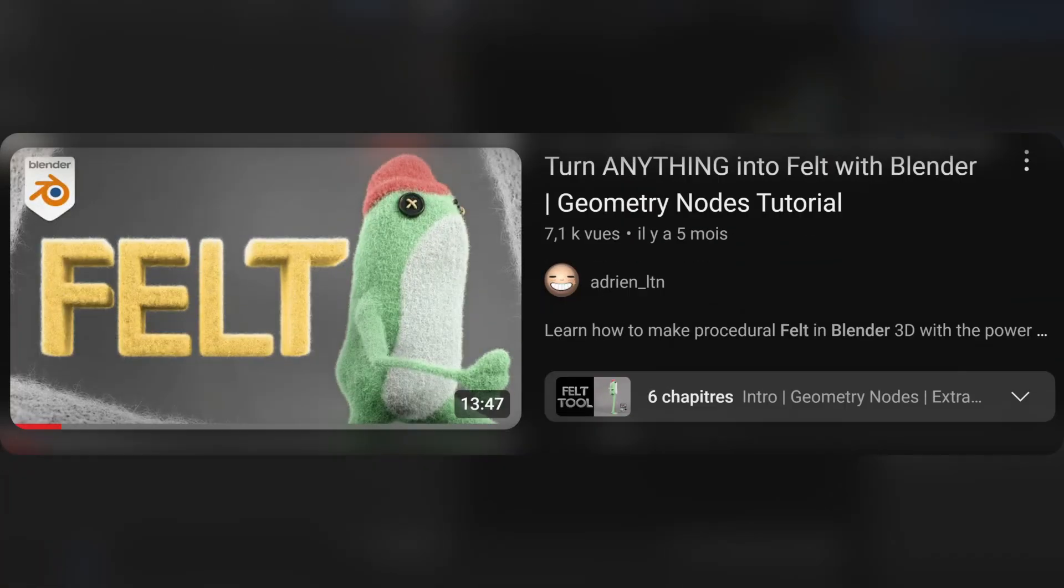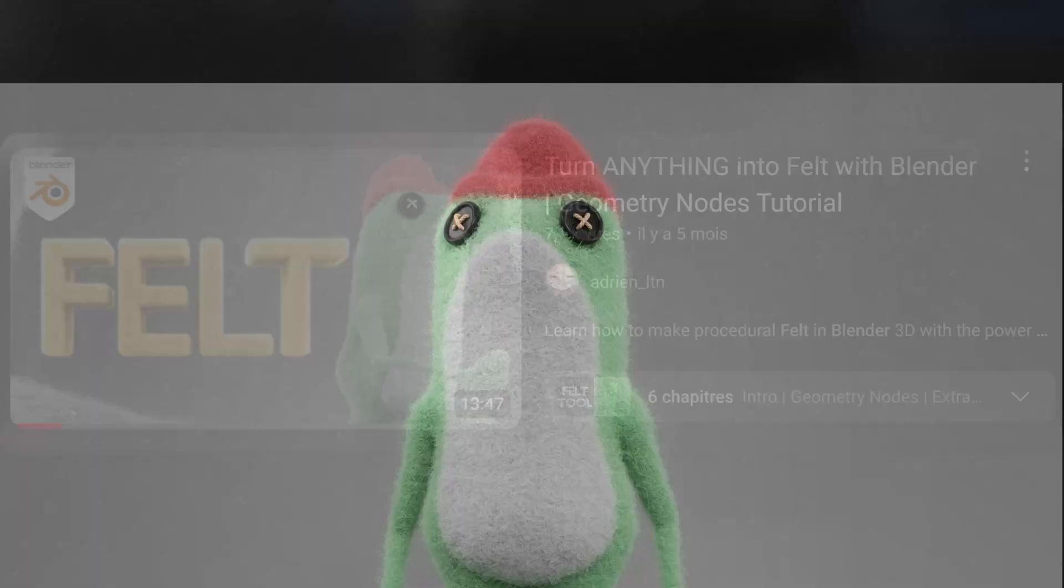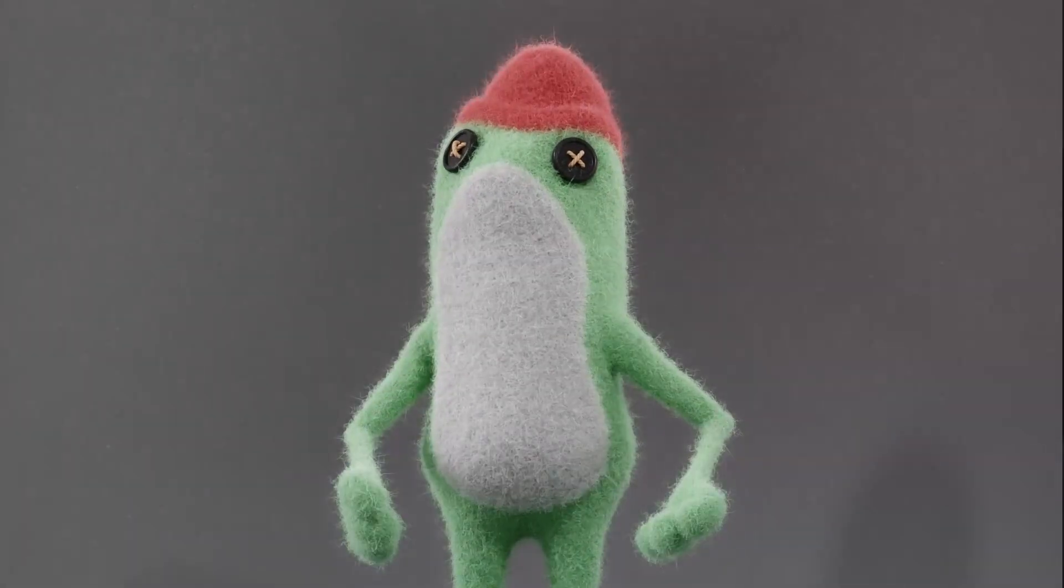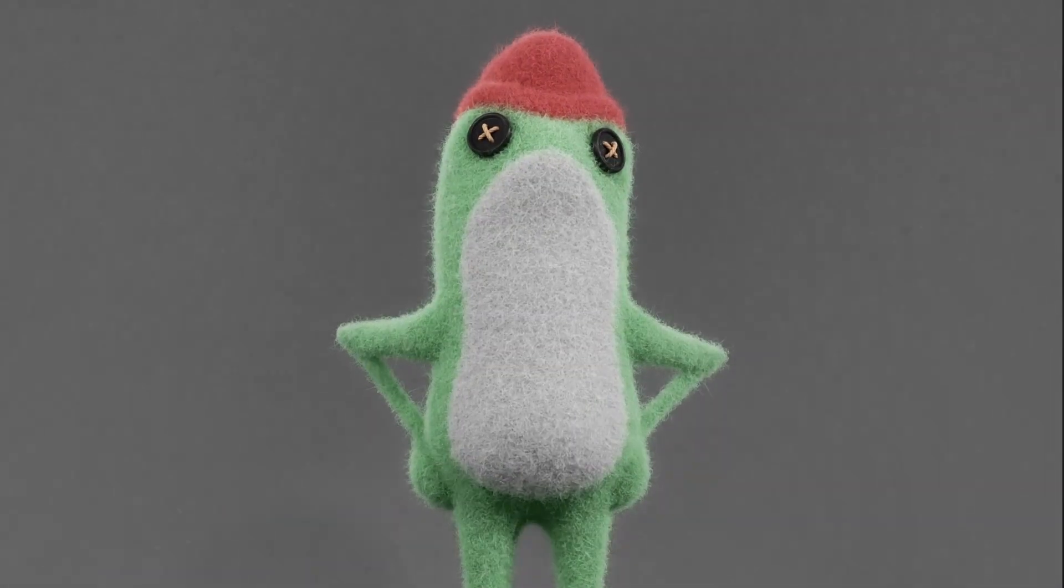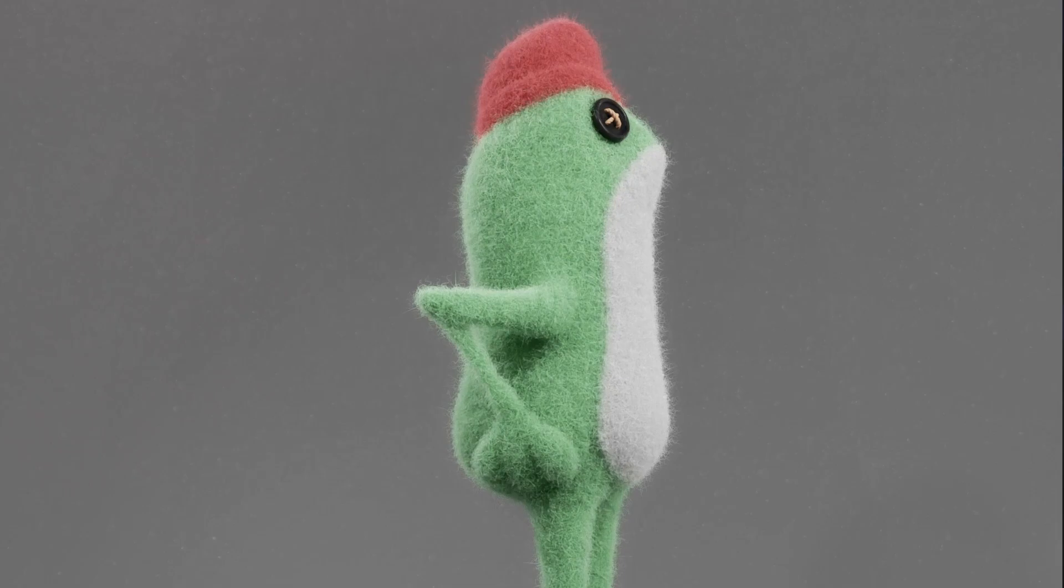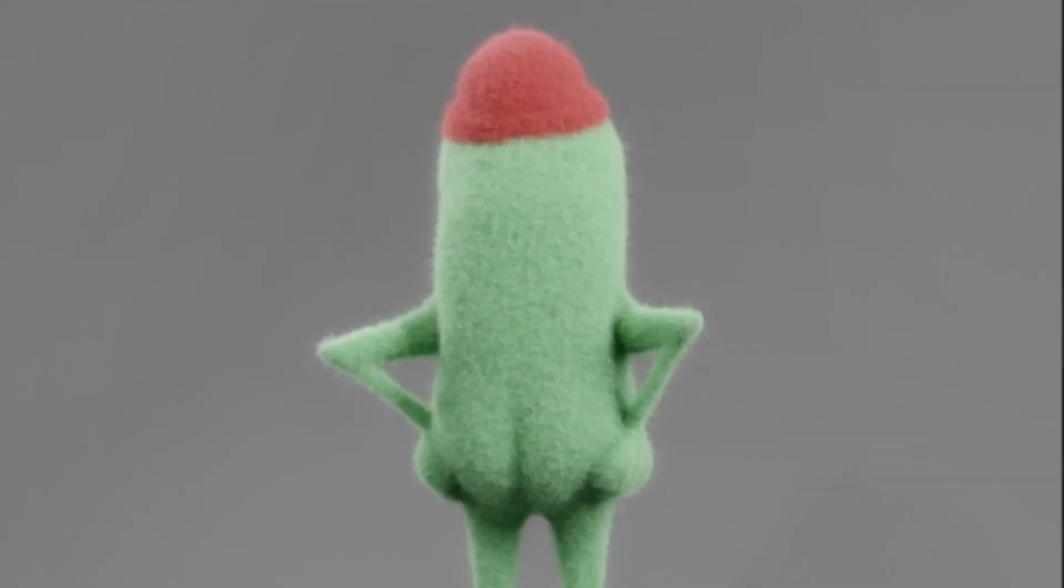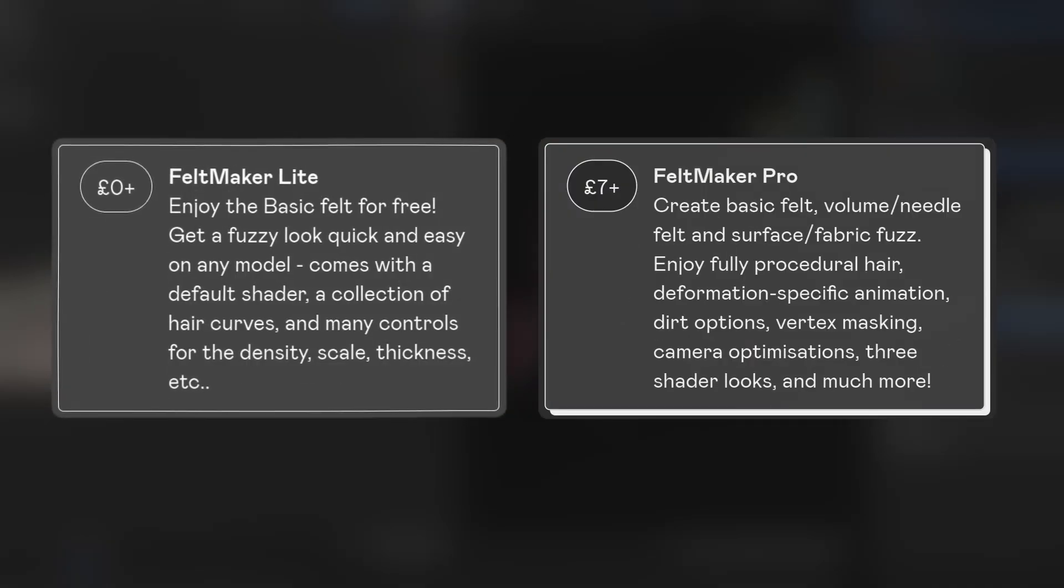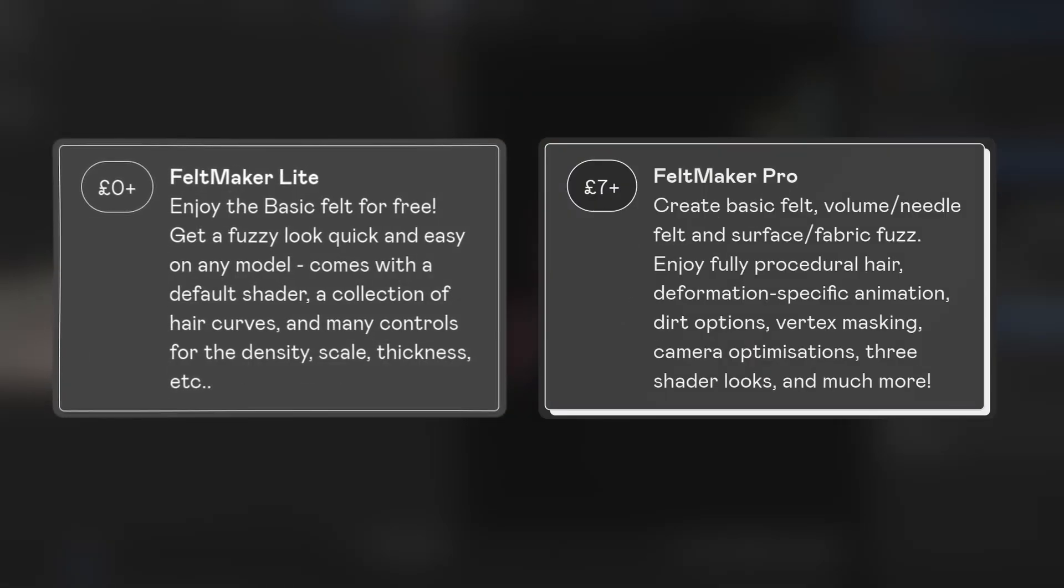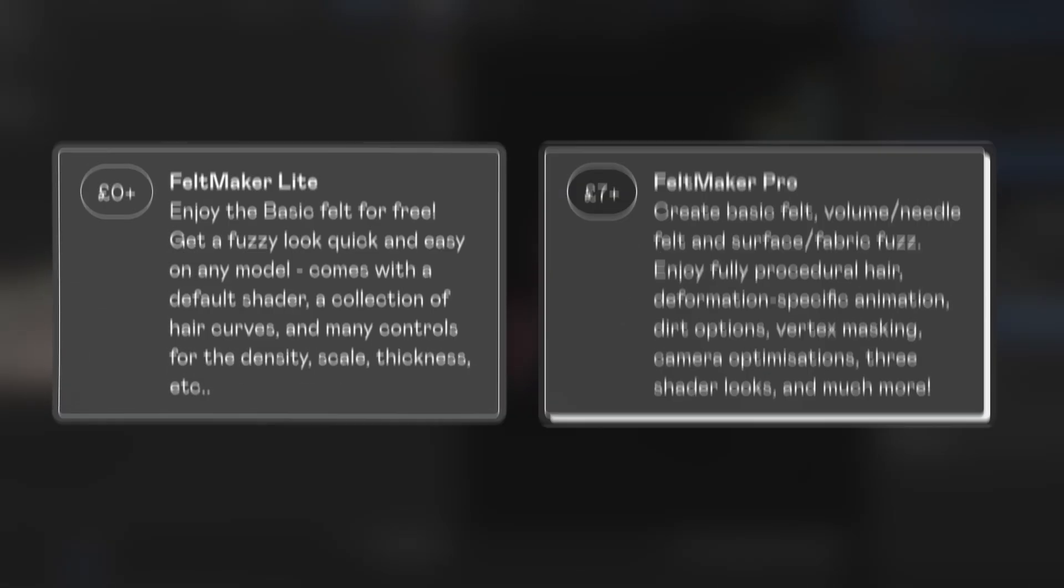This is kind of a follow-up to my previous video on this felt generator. I've been working hard updating it, making it even better, and the changes are so numerous that I've just decided to release a new free option for it too, so everybody can try it for themselves.